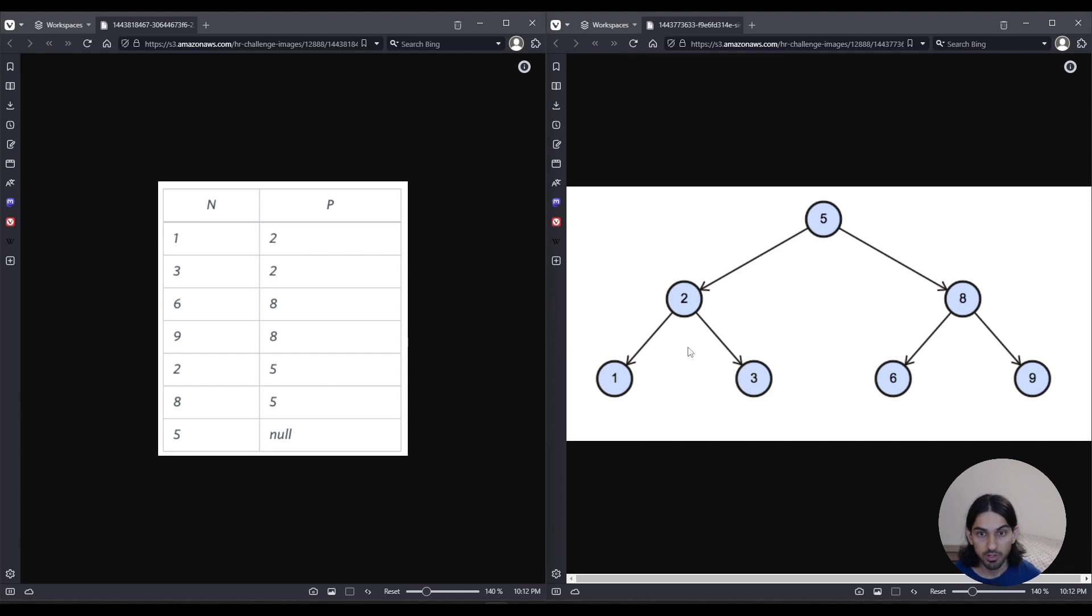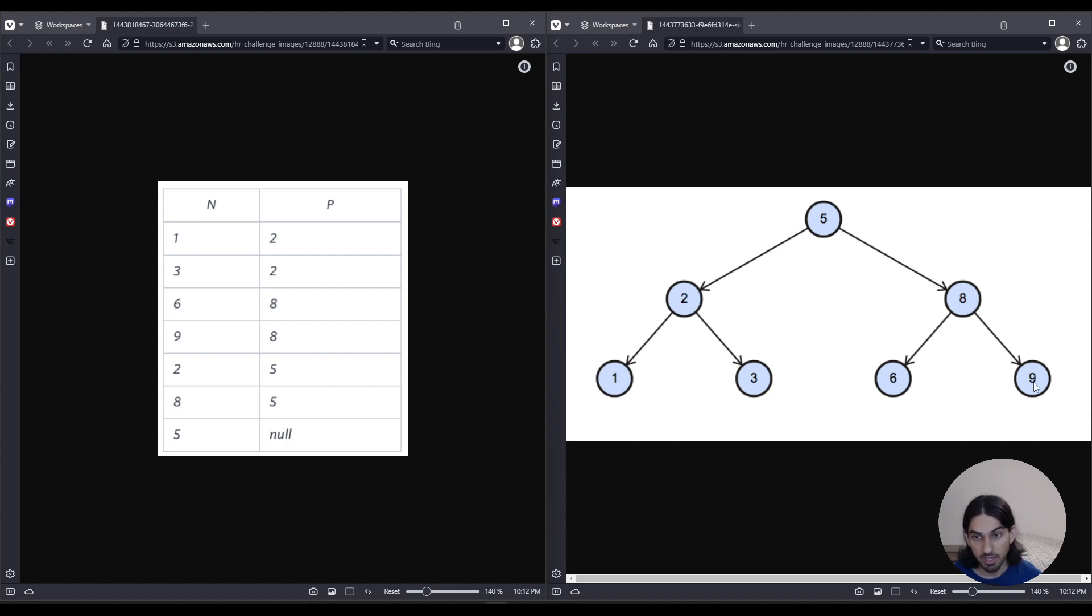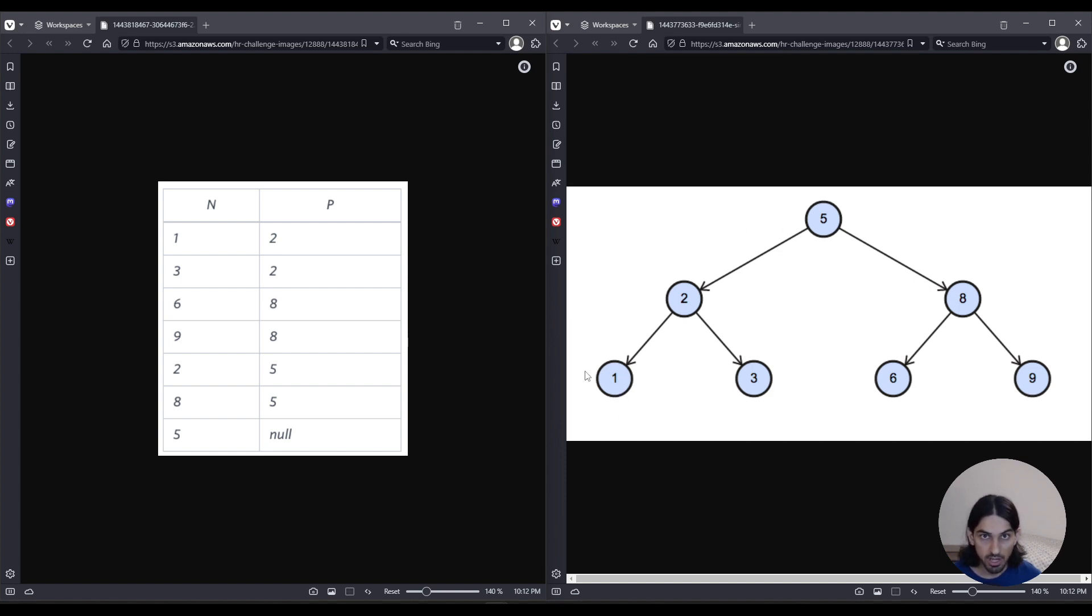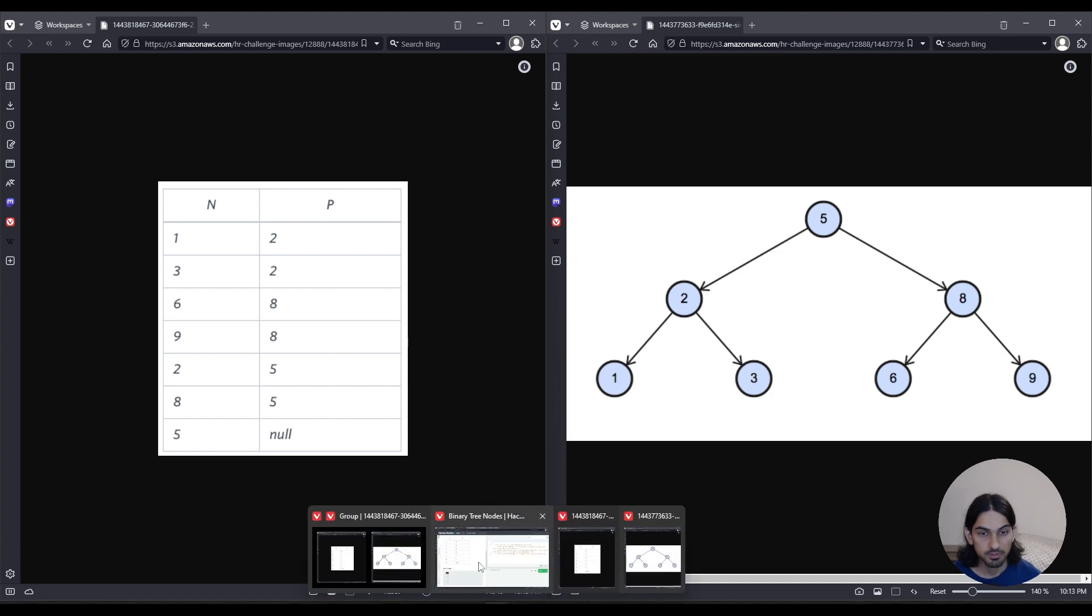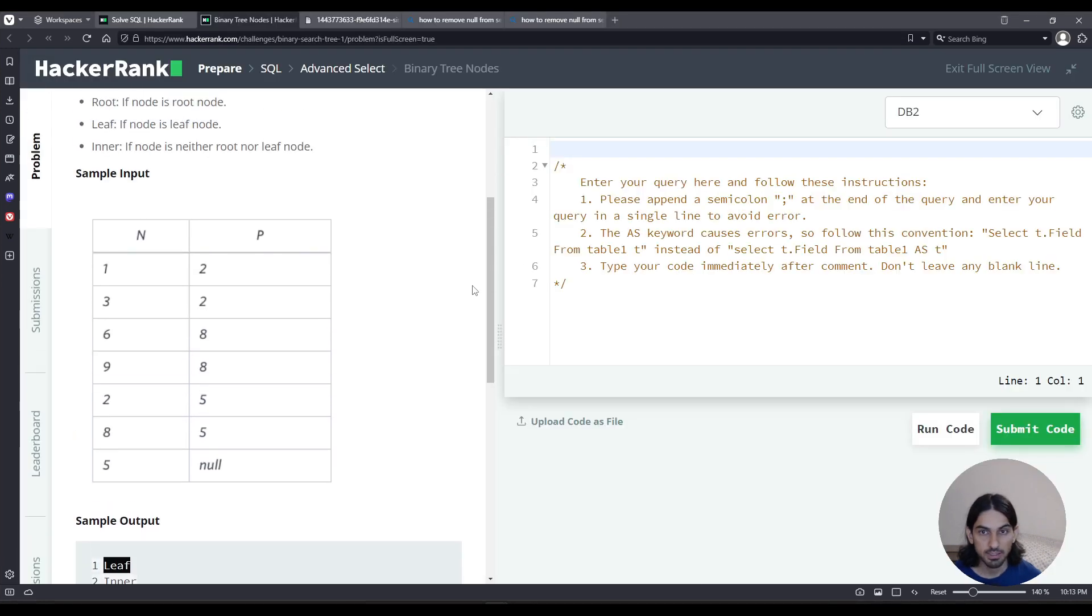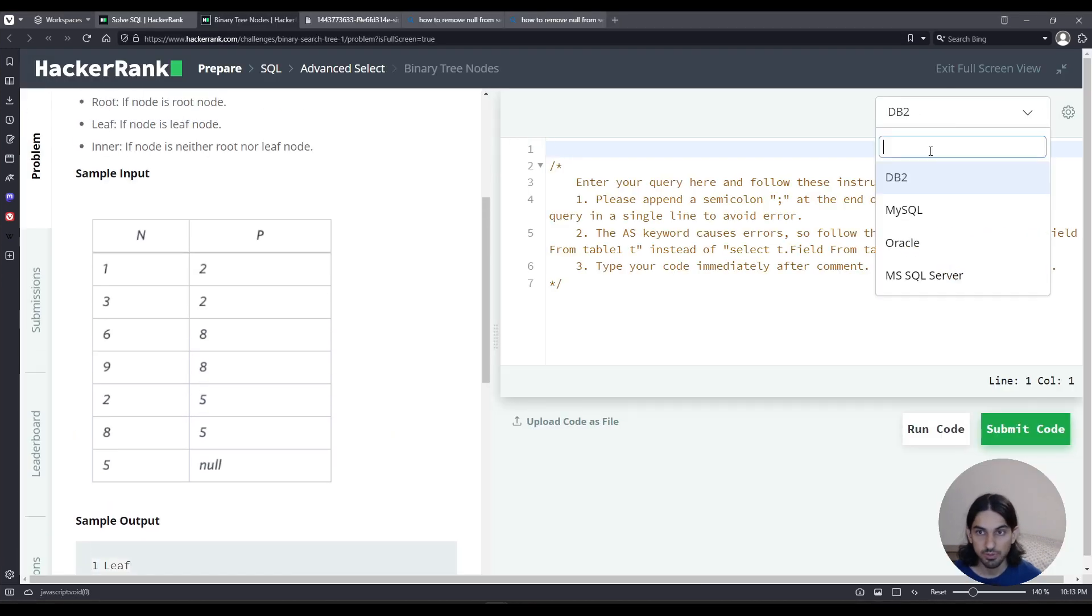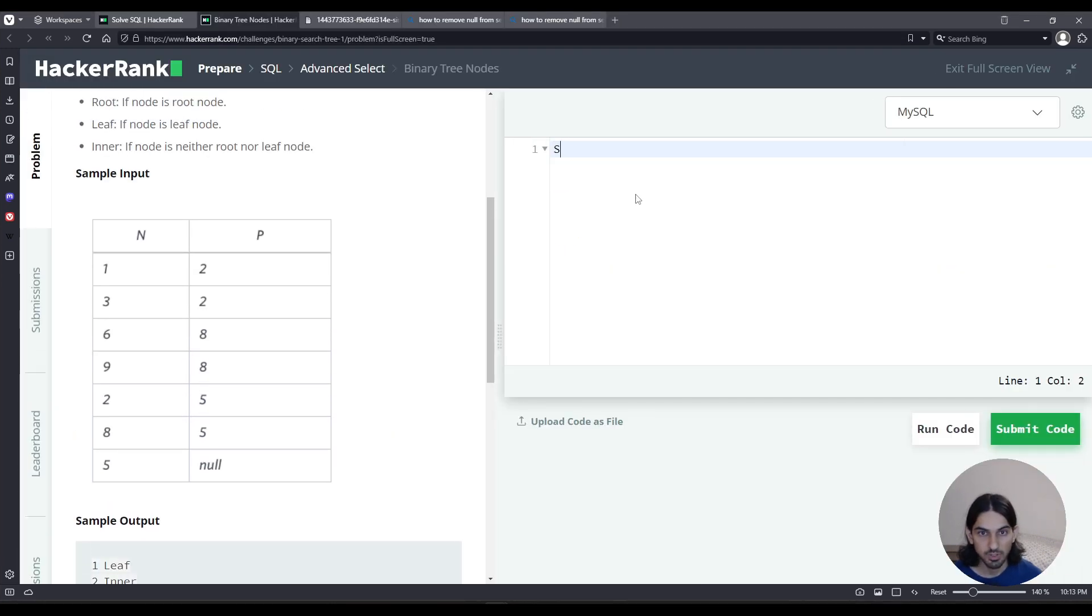So we are asked to describe each of these nodes, whether they are root, the very first at the top, whether they are leaves, in this diagram they're at the bottom usually and they have no children, or they're inner, meaning they have both a parent and a child. Now getting back, let's choose MySQL. So I'm going to do a select star from BST.